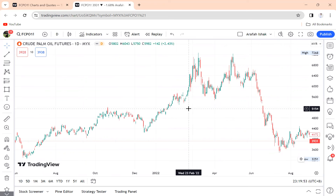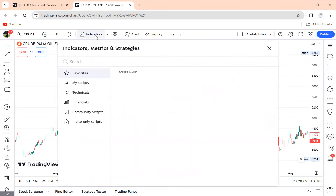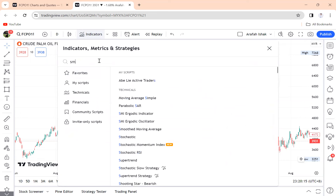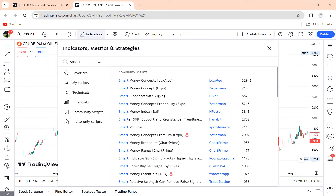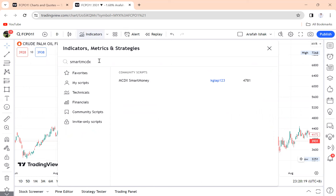This is a technique you can use for free — you don't have to go to a paid class, you don't have to subscribe to any channel that requires you to register or anything like that. First of all, go to Indicators and search for Smart MCDX — this one is Smart Money — and click it.